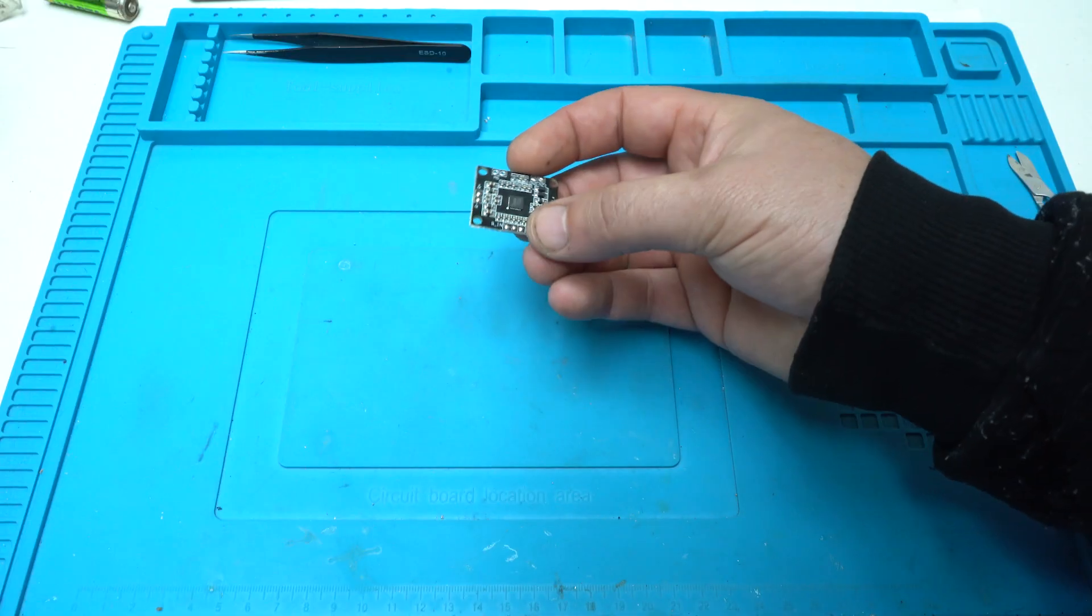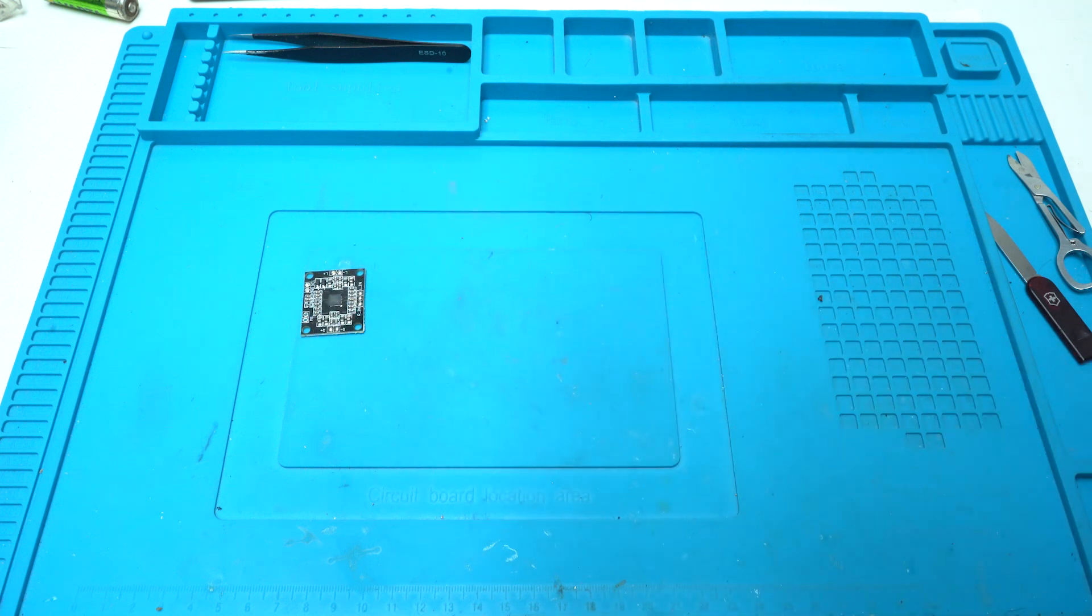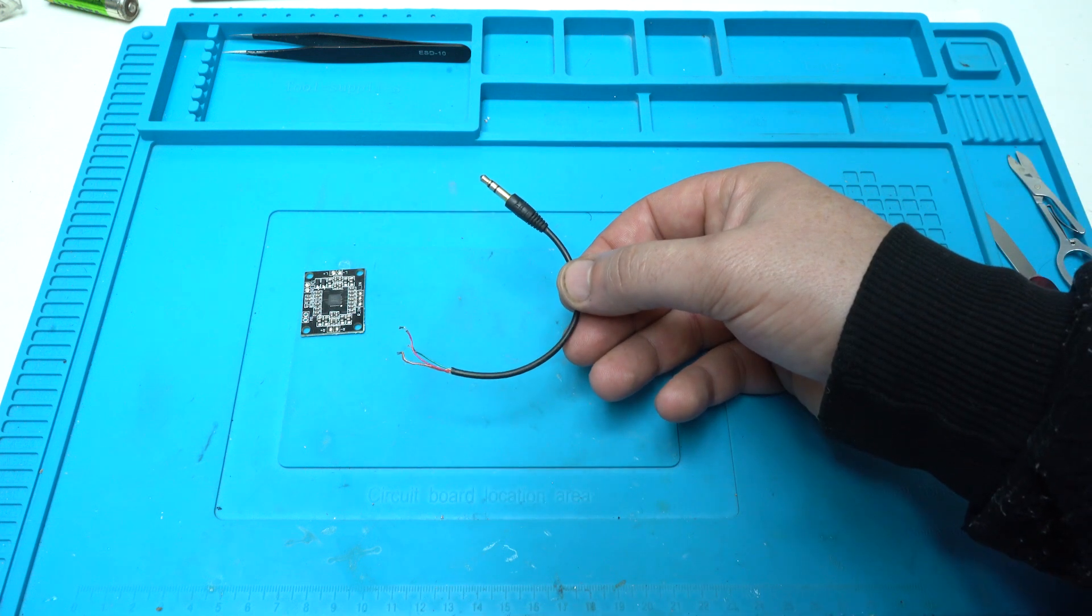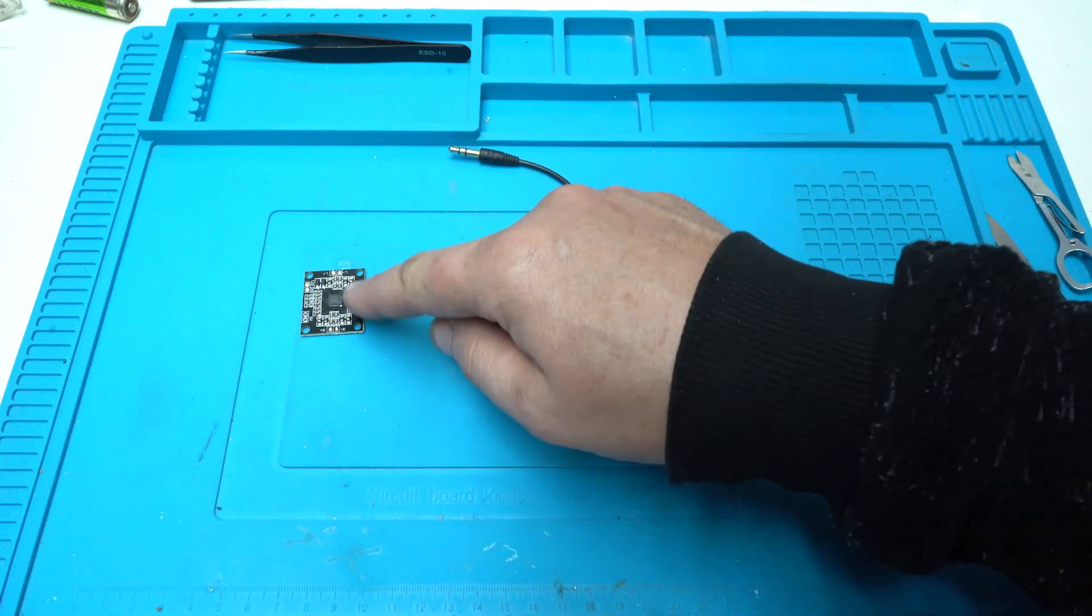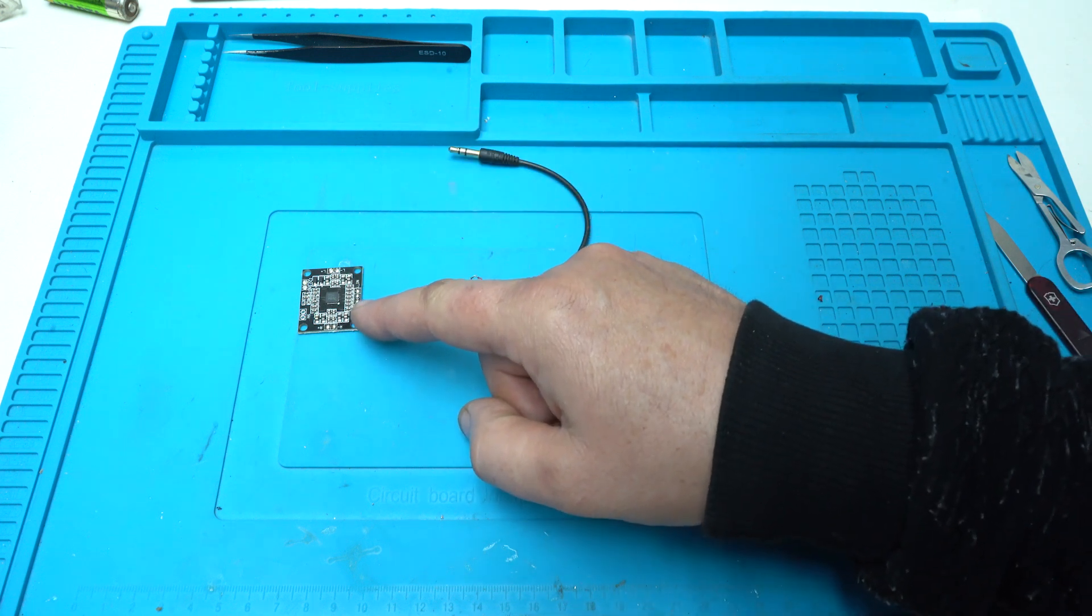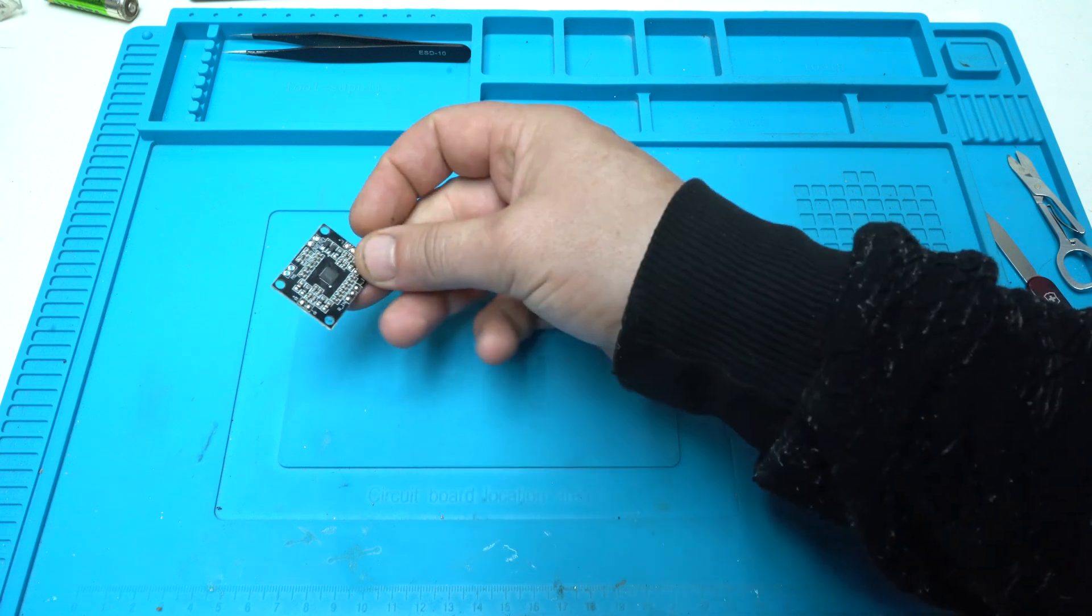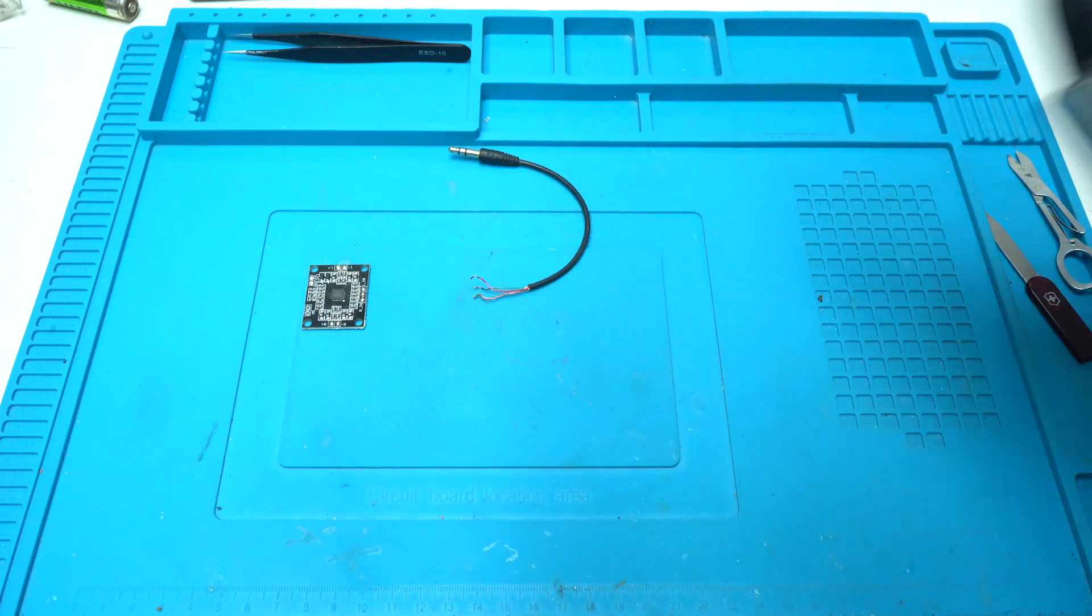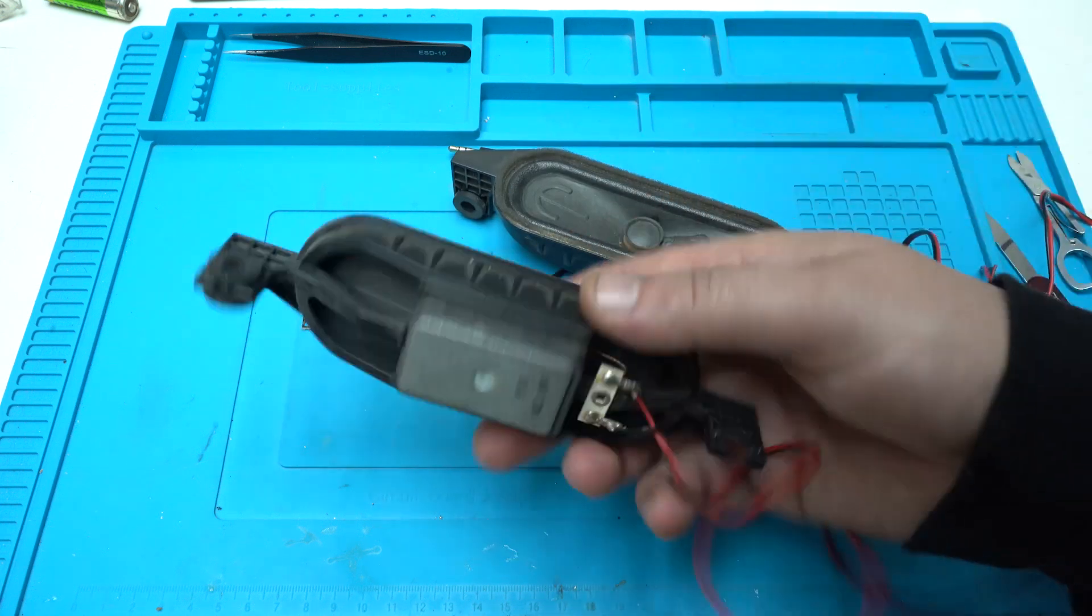Now it's time for testing. This is the amplifier as I said. I'm gonna use short 3.5mm audio cable so I can solder directly on the board. Also I'm gonna solder 2 wires positive and negative for supplying the amplifier board with voltage. And I'm gonna use these 2 small speakers.